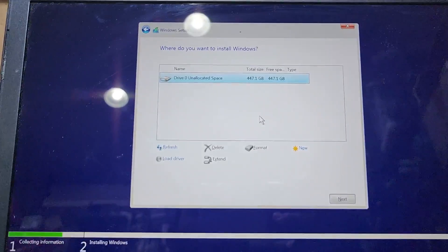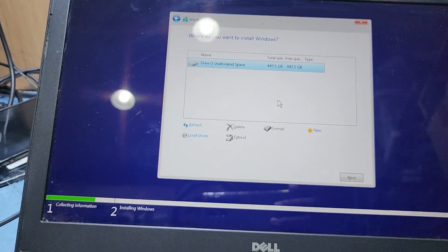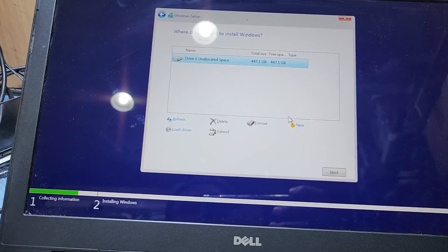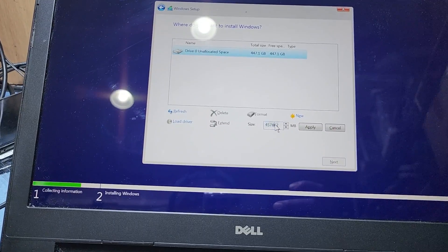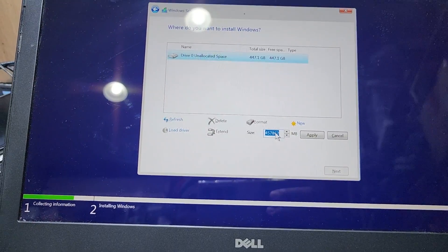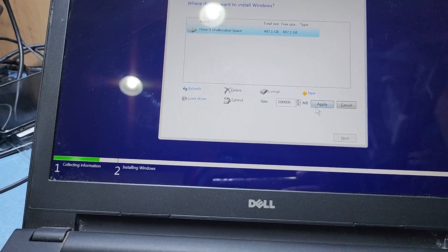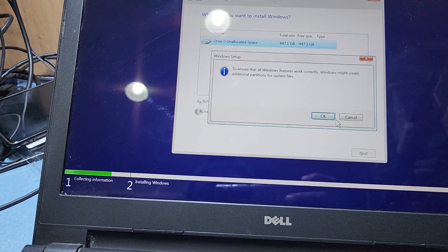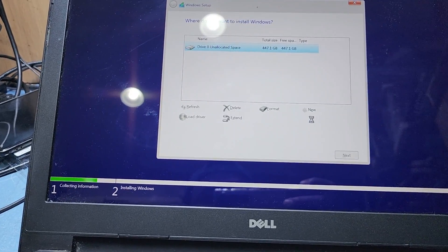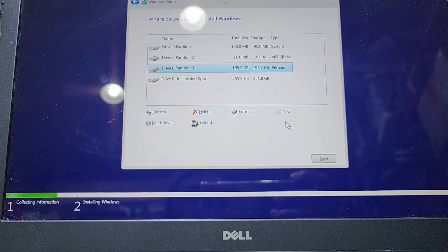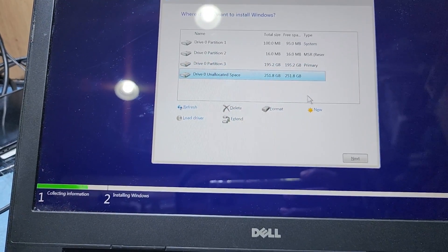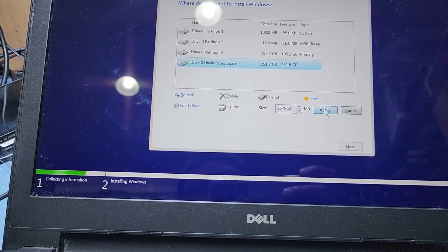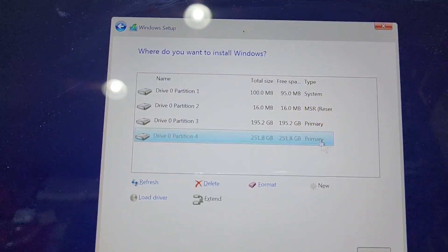Then I accept license terms, next, and go down to advanced install Windows. You can see here is the 480GB SSD. Press new and make a drive for Windows. I make 200GB for Windows because this laptop needs more GB for Windows - he will install games. Then I make another partition, 250GB, apply.